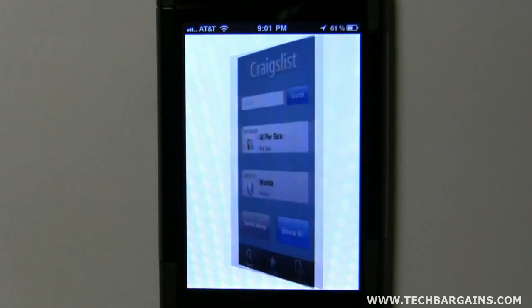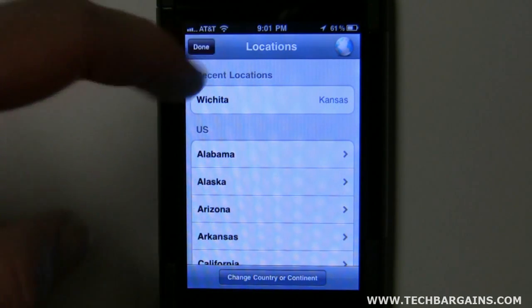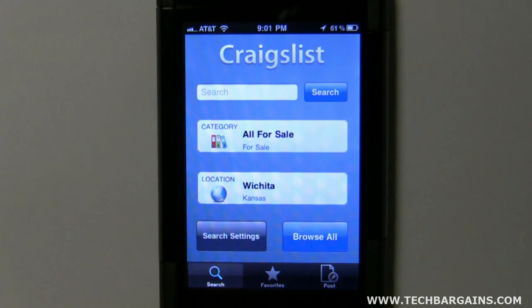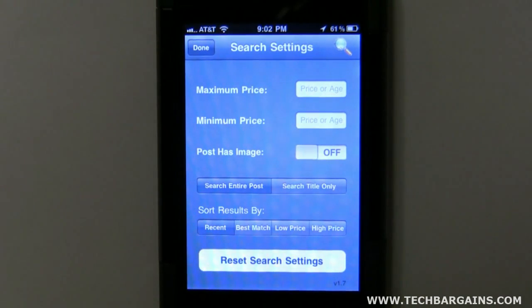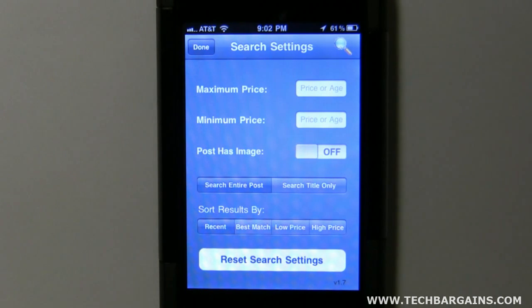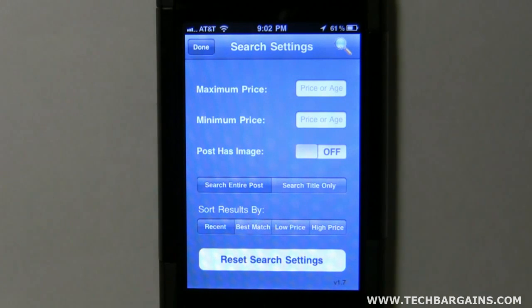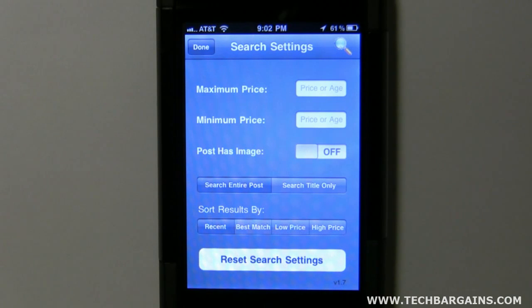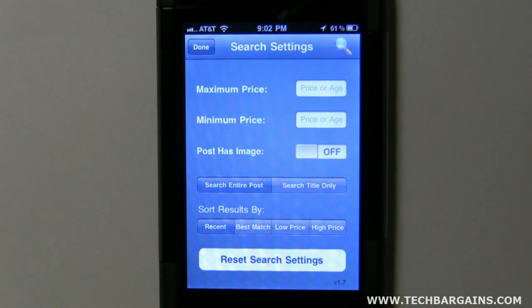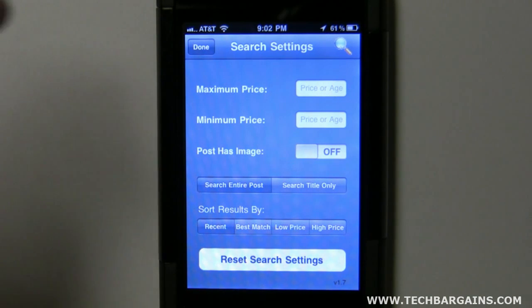Then, of course, you've got your location. You're able to search by state and city. Then let's go ahead and look at these search settings. If there's something specific that you're looking for and there's a price range, this would be the place to do that — you'd want to put in something for the maximum price and the minimum price. If you're wanting to only look at stuff that has pictures, you'd click on the on for post as image. You've also got the option to search the entire post or limit the search to titles only. Then you've got sort results by different things: recent, best match, low price, and high price. If you've already put some settings in and you want to quickly reset them all, you've got this handy little reset search settings button.